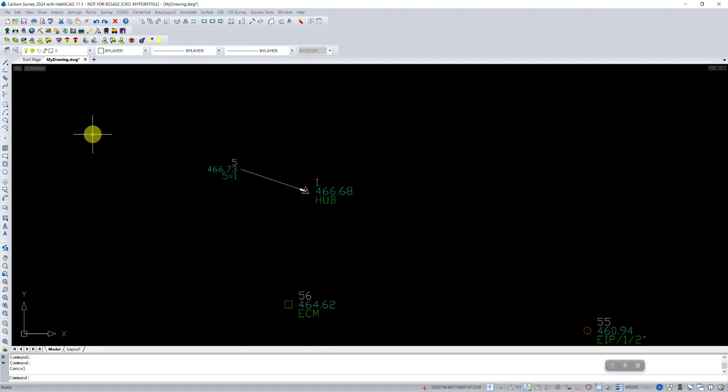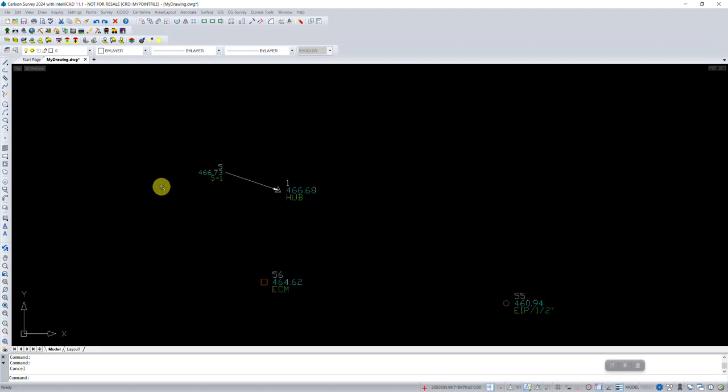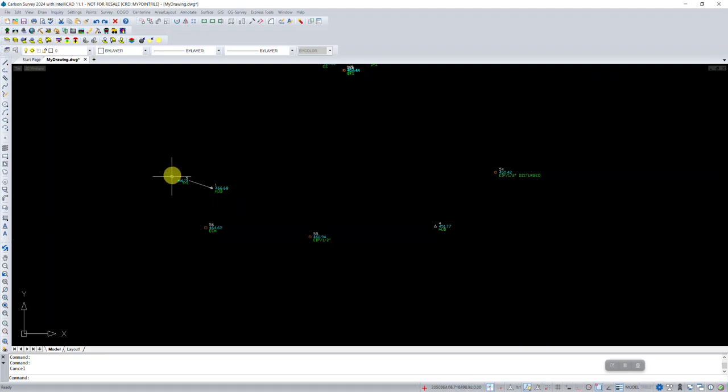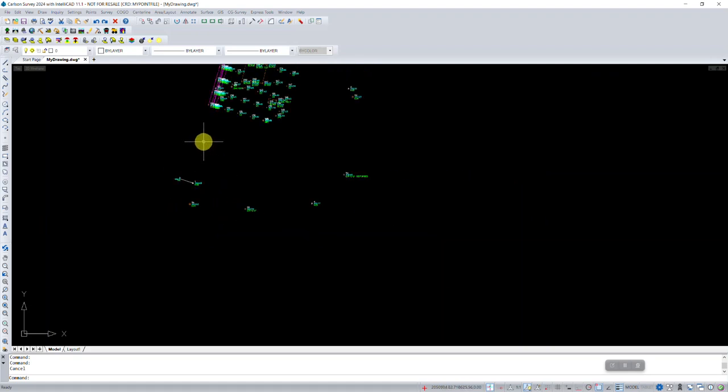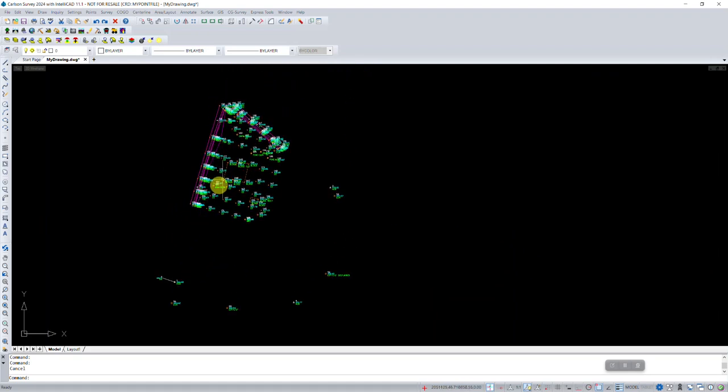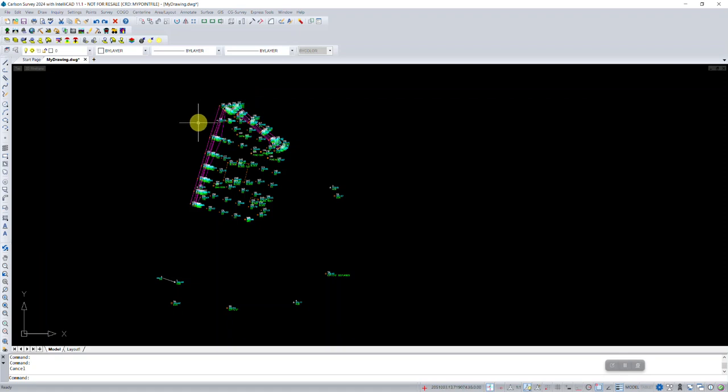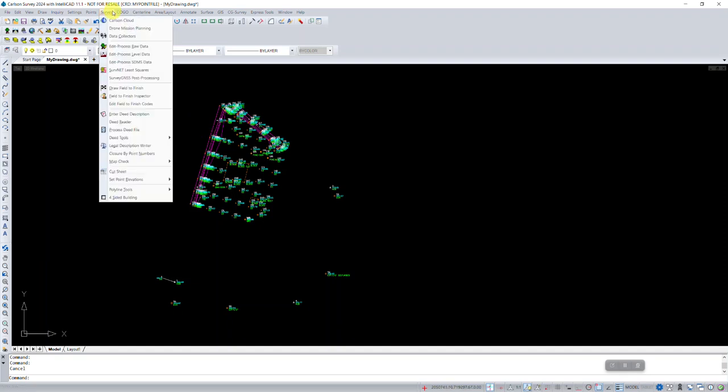And right now it just kind of doesn't. This one is out here by itself, 6 equals 2 is up here. So it's really kind of hidden from me. So what can we do to get points like this to draw our attention? So let's go in to draw field to finish.